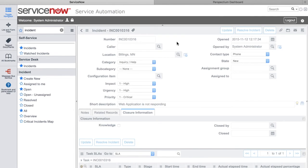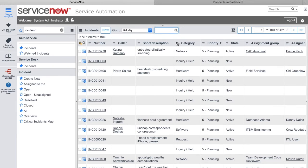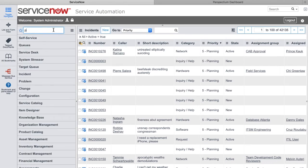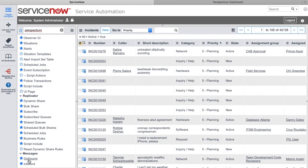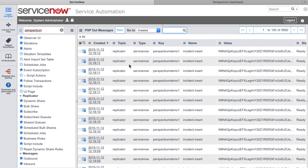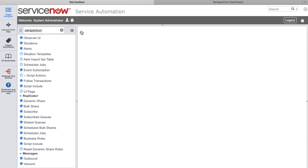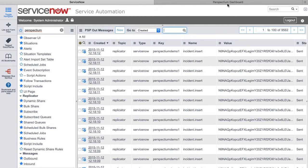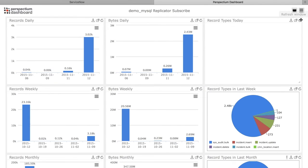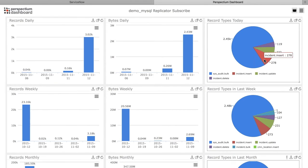ServiceNow is generating those incident records based on the initial incident we created. Perspectium is generating a number of outbound messages, which are essentially what's sent across the message broker service. You can see that the values are encrypted, so we will never see anything inside your records. They're all ready to be sent, showing that incidents were inserted. On the dashboard, we can see updates to records — incidents inserted or updated — so you can see the performance of your integration at any one time.